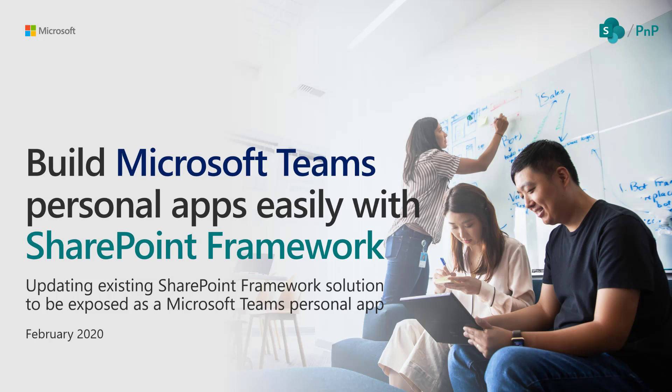More importantly, any existing SharePoint Framework solution can be exposed as a Microsoft Teams personal application within a matter of minutes. You can take advantage of existing investments if you've done any SharePoint Framework extensibility or web parts in the past. All of those web parts will work as Microsoft Teams tabs in a channel or as a Microsoft Teams personal app.